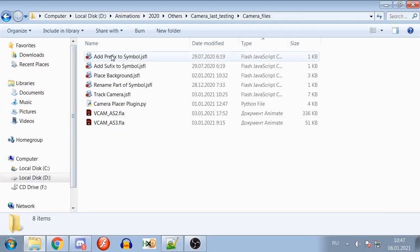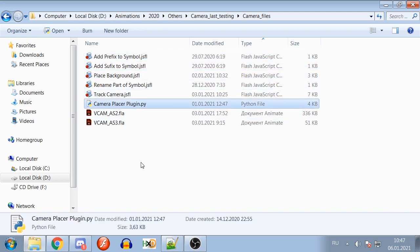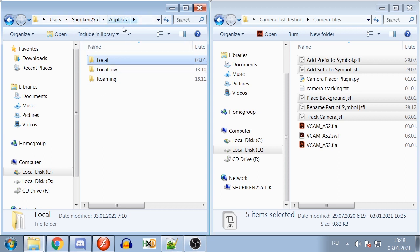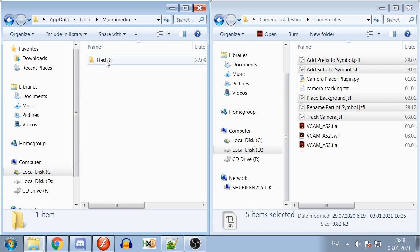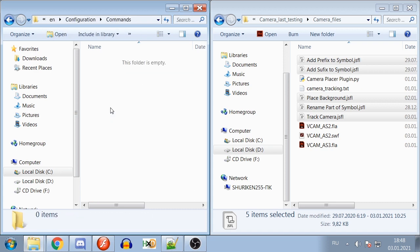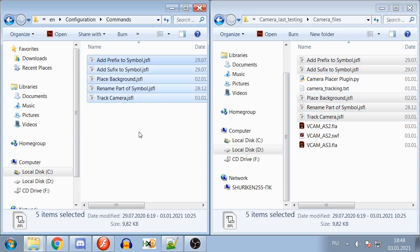To install JSFL plugins, you will need to locate your AppData folder first. You will need to know how to do this on your operating system. After you locate the folder, if you use Flash 8, then navigate to Local, Macromedia, Flash 8, Your Language, Configuration, Commands, and place all the JSFL files into this folder.